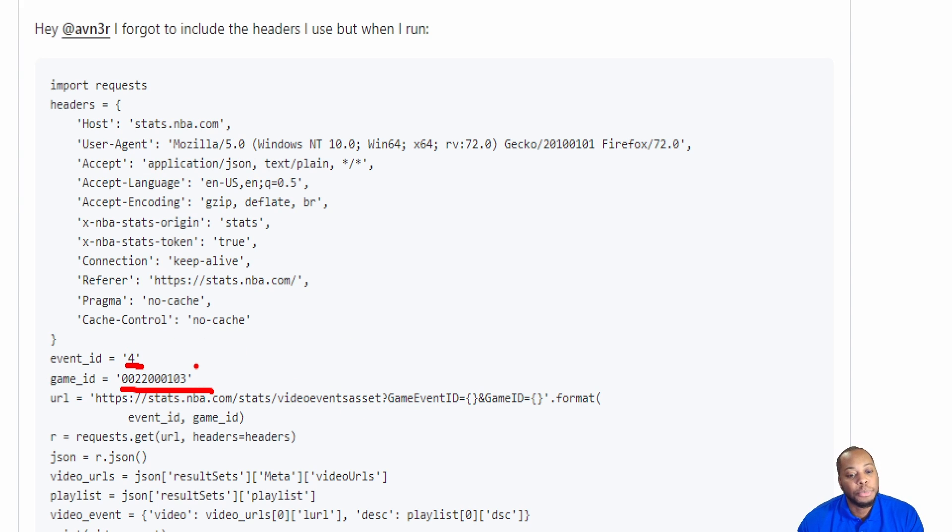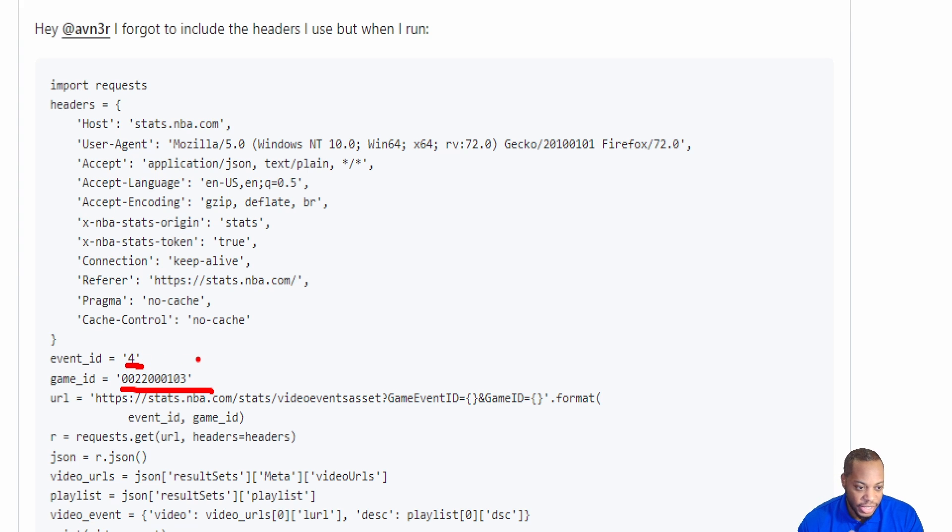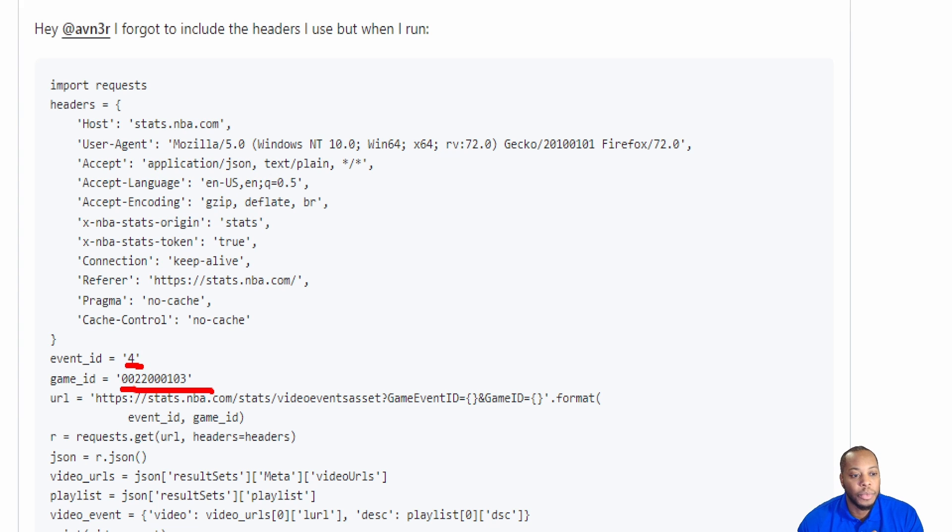Those were the two biggest pieces that I needed for this to work. I needed an event ID, which typically I just guessed and I did one through four. I saw four was on here, so I left it in here. But the biggest piece I needed was the game ID.